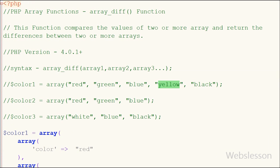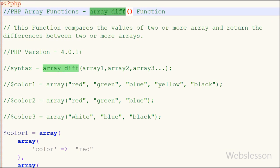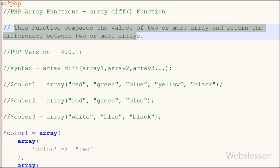This is the video tutorial on the array_diff function, which returns an array containing the values from array1 that are not present in any of the other arrays.